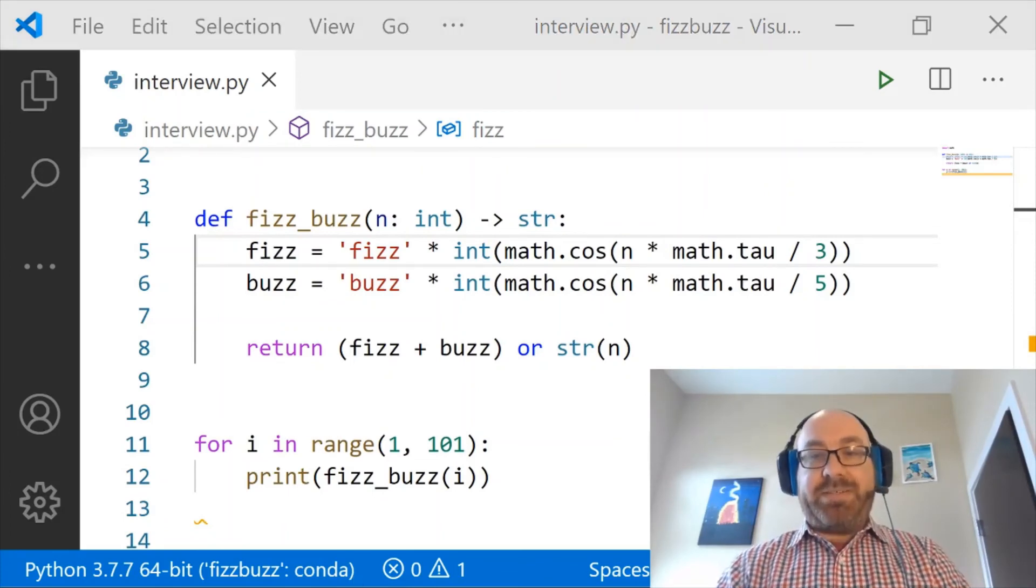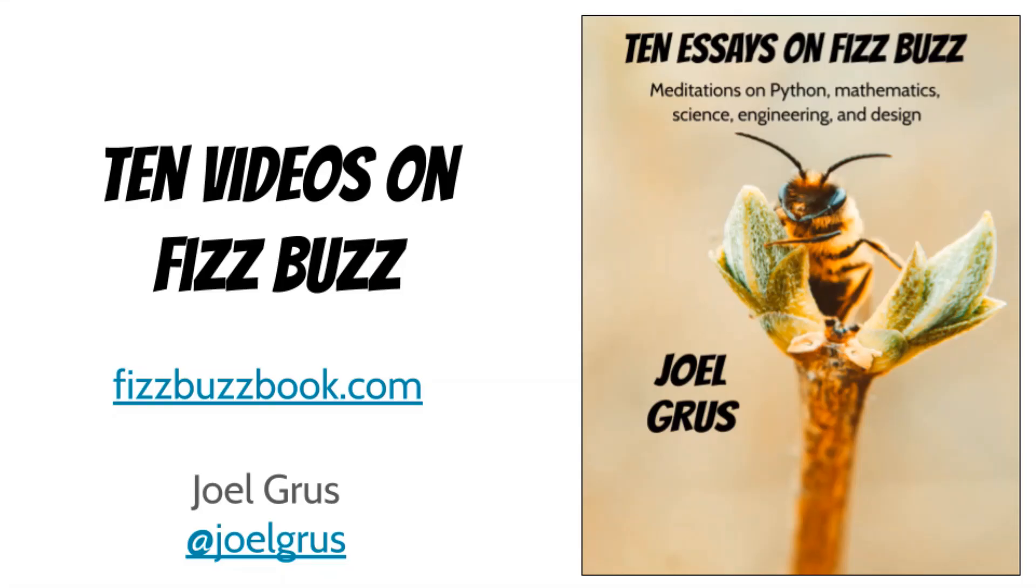I hope you like it. Wait, what's Tau? And don't forget to check out the book at FizzBuzzBook.com.